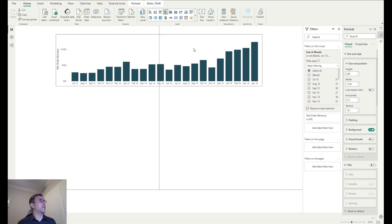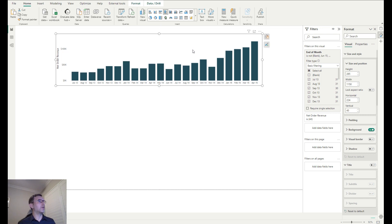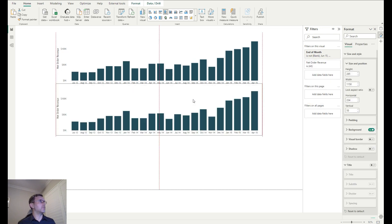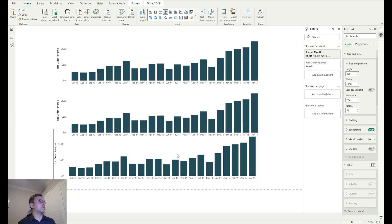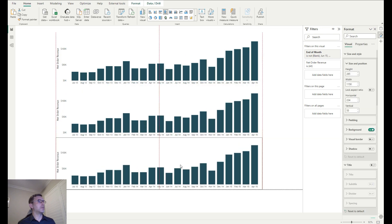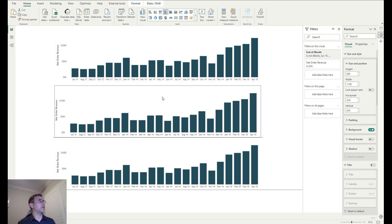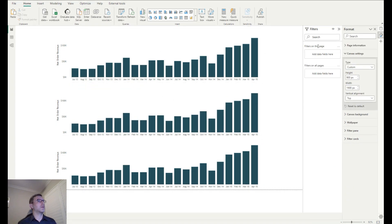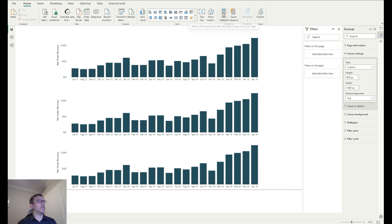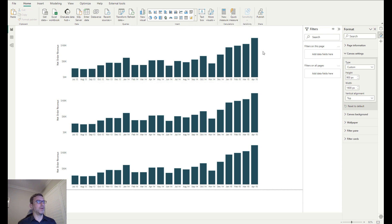Since we want to use this chart for all three scenarios, we'll create a triple copy of them so we can work on each one individually.